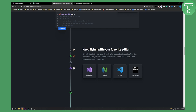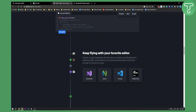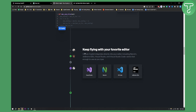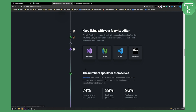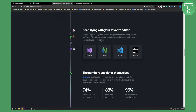It integrates directly into your editor — Visual Studio, NeoVim, VS Code, JetBrains IDEs, as well as other favorite editors for coding.